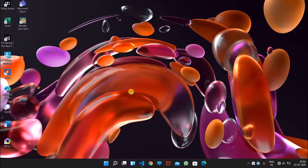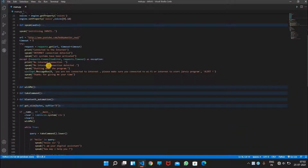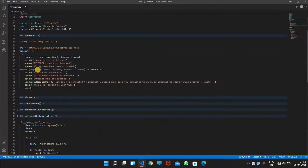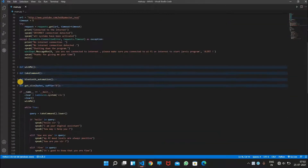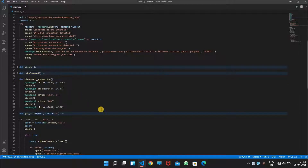Hey guys, welcome back. In this video I will be showing you how to automate Bluetooth for Windows 11. In our previous video we already did the Windows 10 Bluetooth automation, but as I have now upgraded to Windows 11, we will be doing Windows 11 Bluetooth automation.